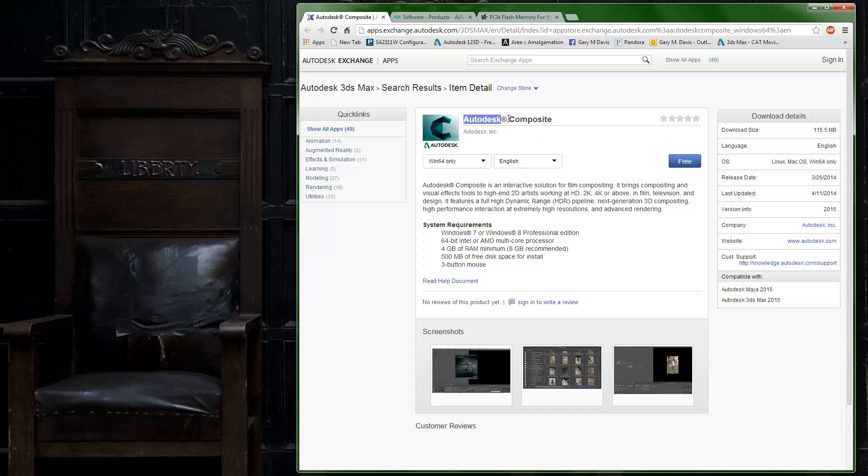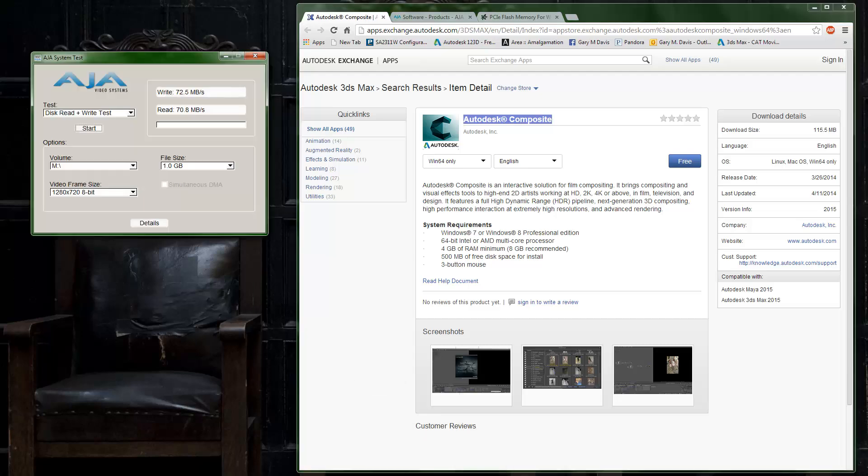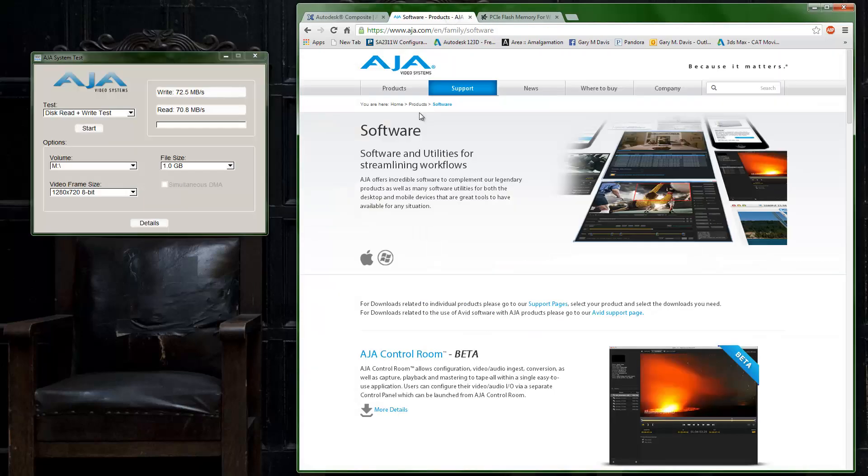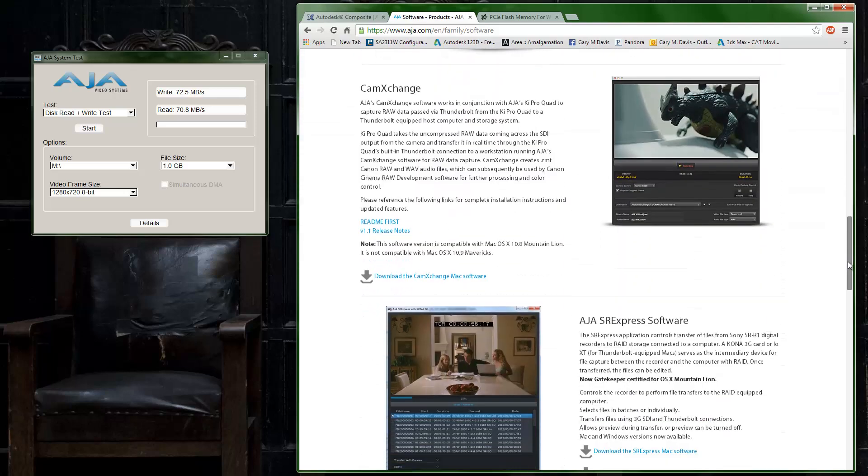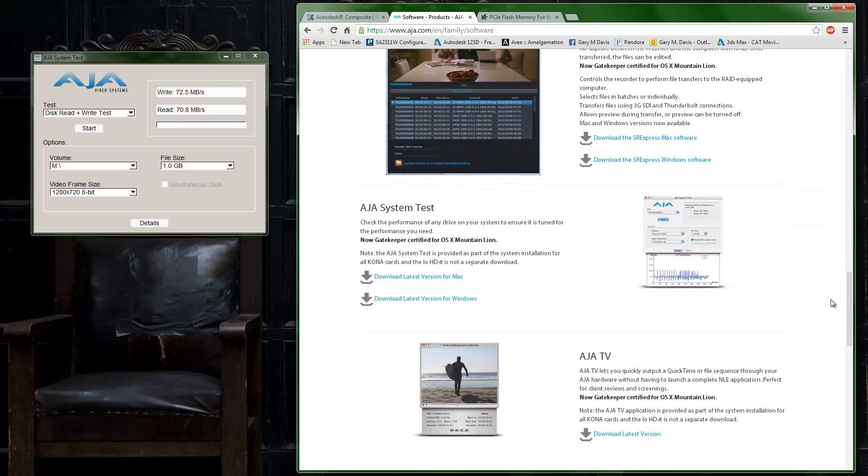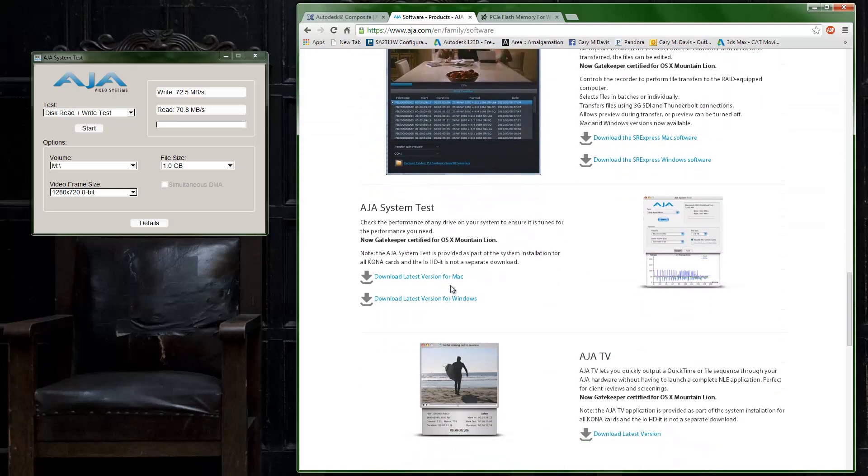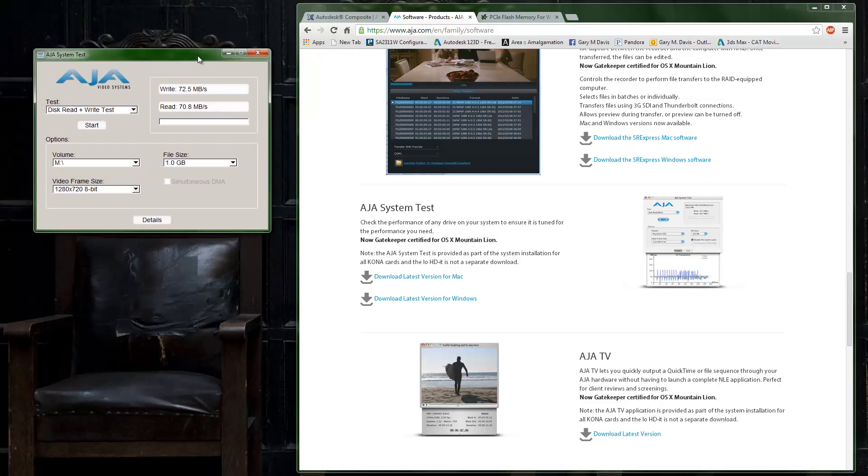This is going to be really critical. I've installed a free utility here that you can get on the AJA website. You can see I'm over here on AJA.com. If you scroll down there's a system test and you can get this for Mac or Windows.